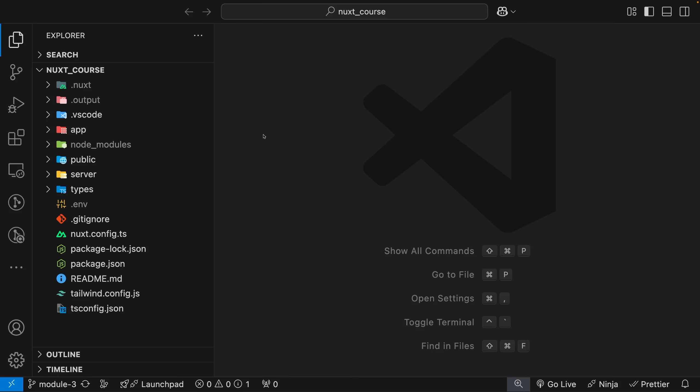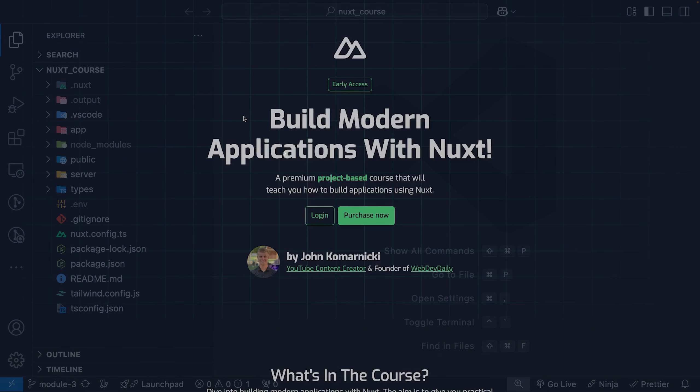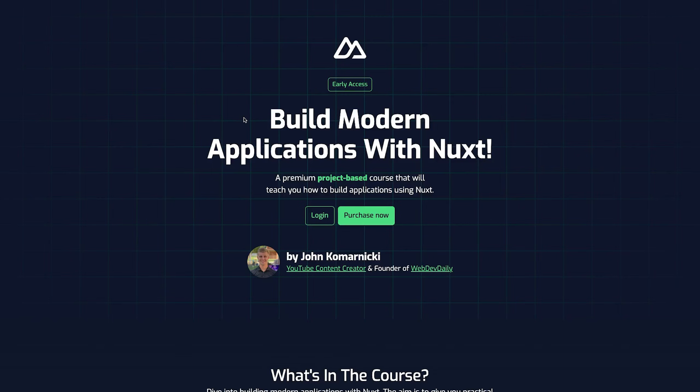Now that we're familiar with what a sitemap is, let's begin to set that up within a Nuxt application. Here inside VS Code, I have a Nuxt project open, and this is actually the project that I walk you through how to build within my Nuxt course called Learn Nuxt. If you're interested in learning more about Nuxt and how to create applications using this framework, you can find a link to that course in the description.